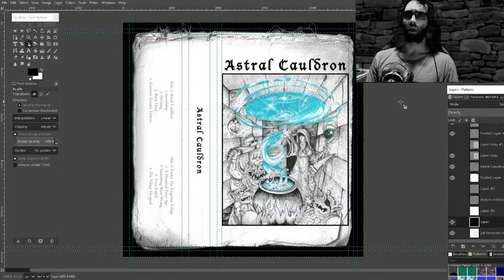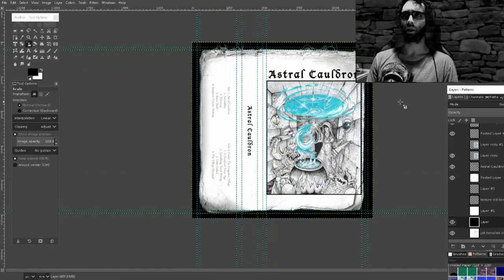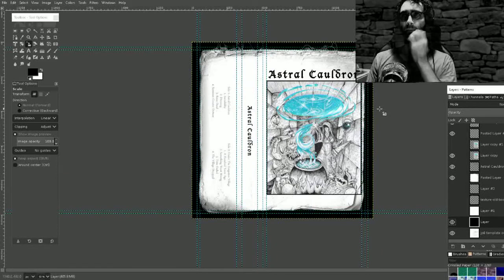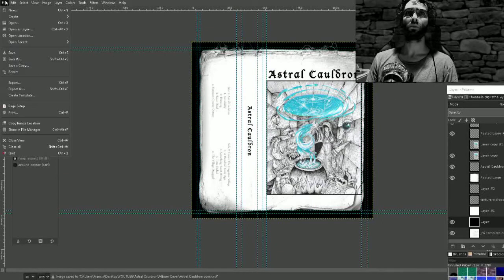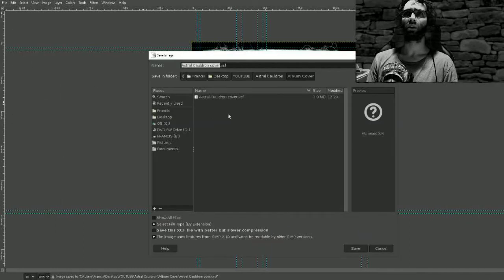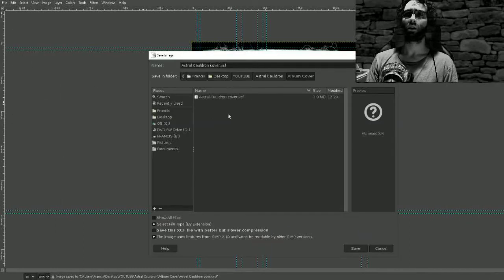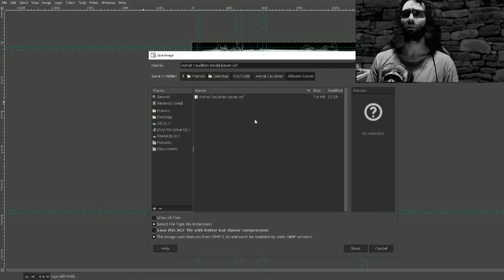Okay, that looks great. There'll be our outside cover. Save that. I'm going to do a save as inside the cover.